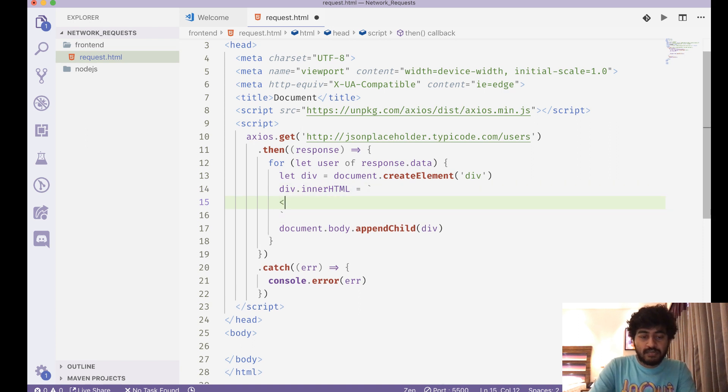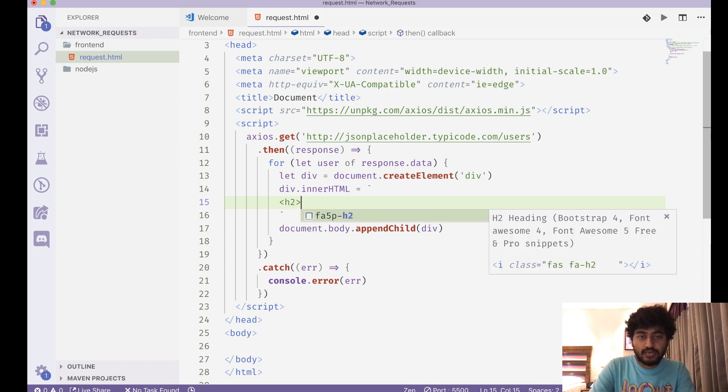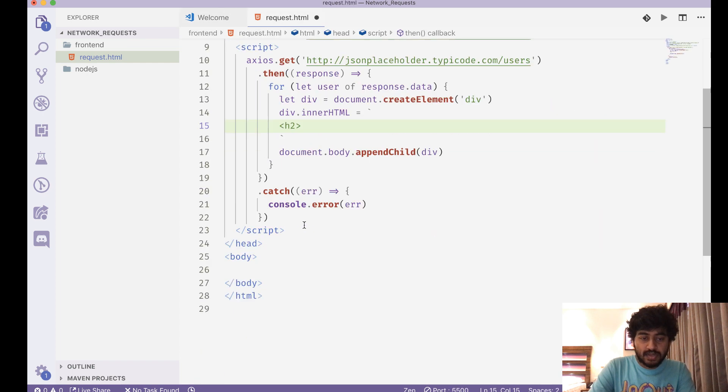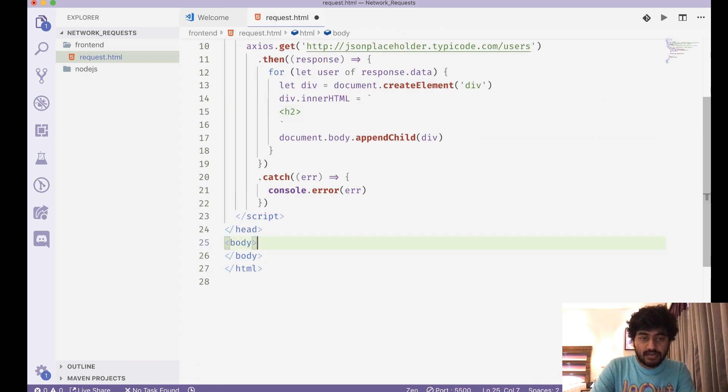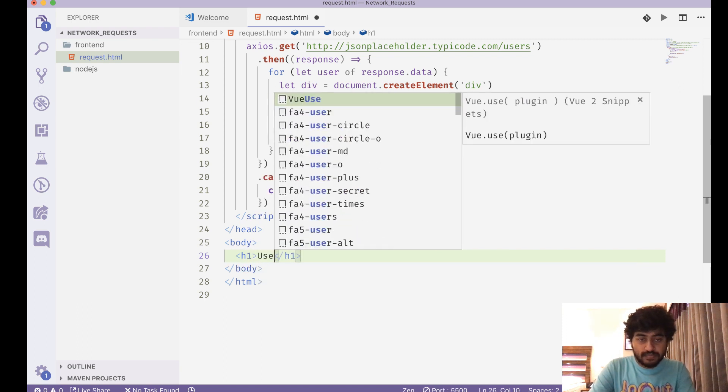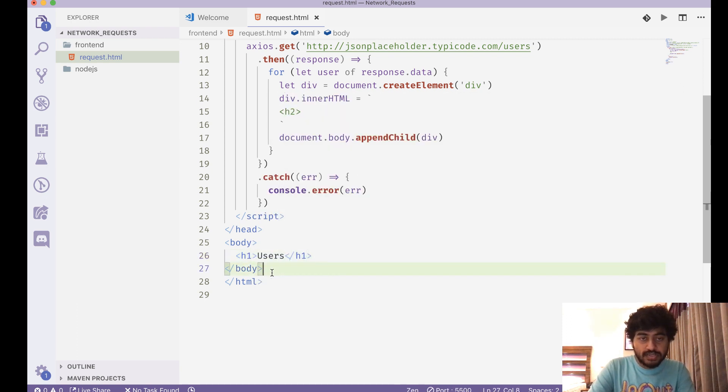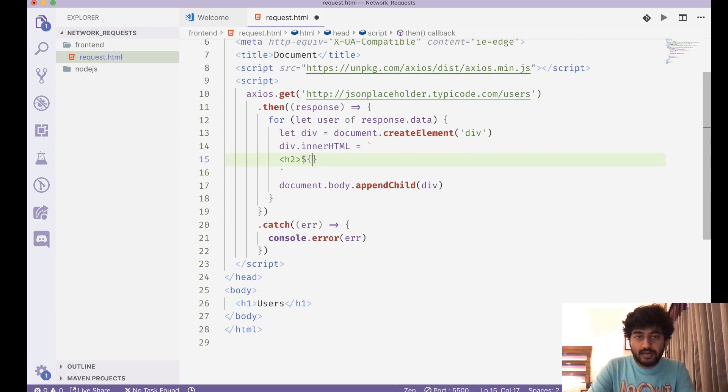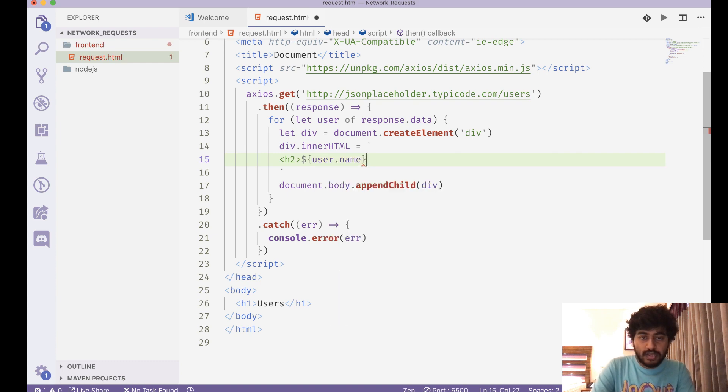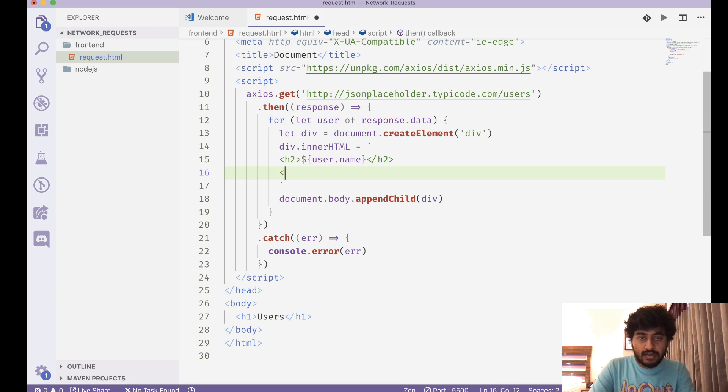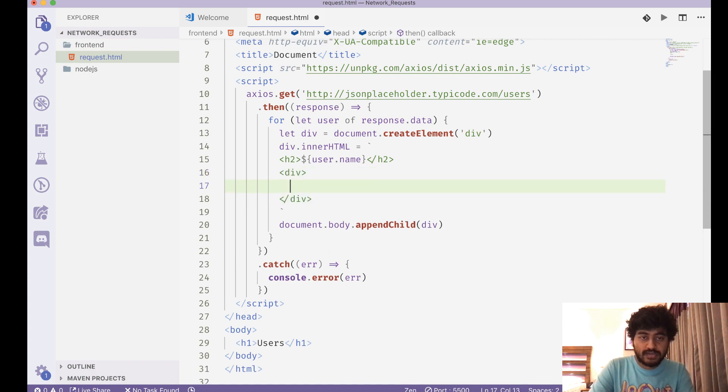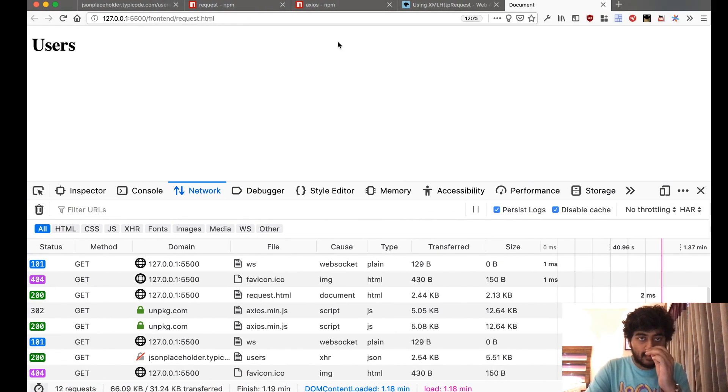div.innerHTML equal to—and let me just create some inner HTML for this part. So maybe this div has an h2 tag here: users. So h2 and user.name, and then we might have a div further inside this. We might want to write stuff like—I don't know what data we are getting from here.